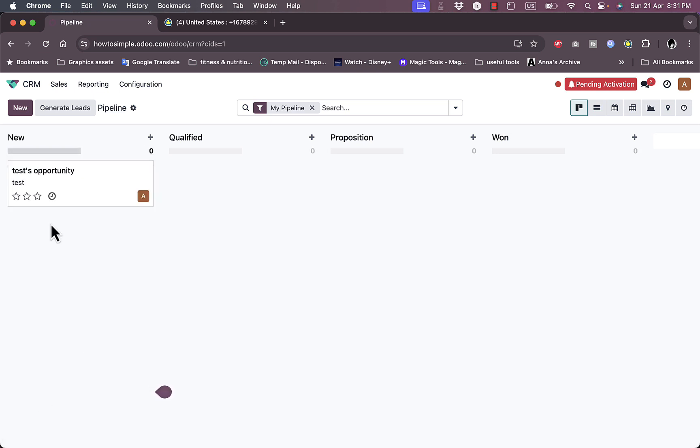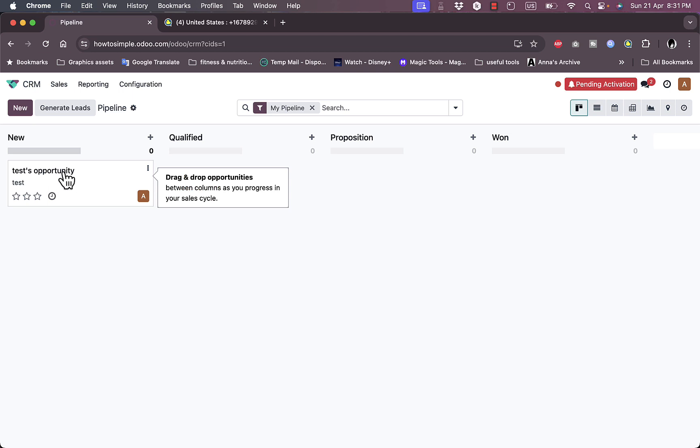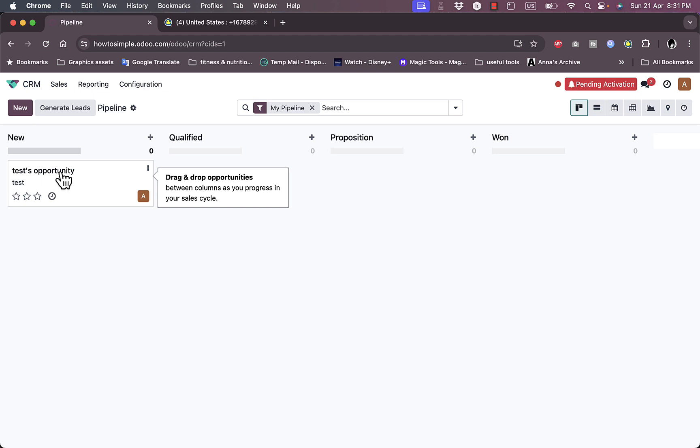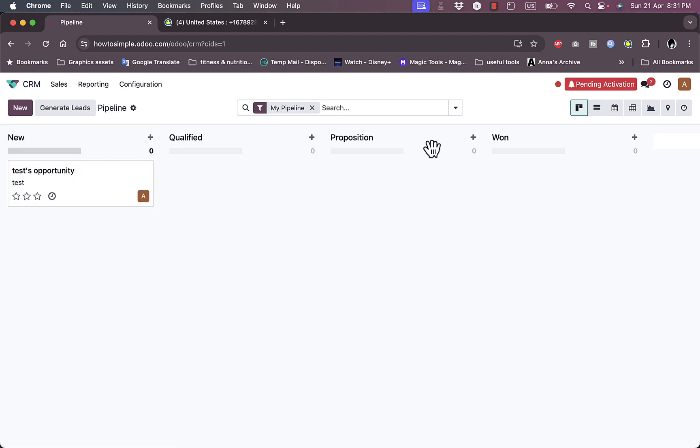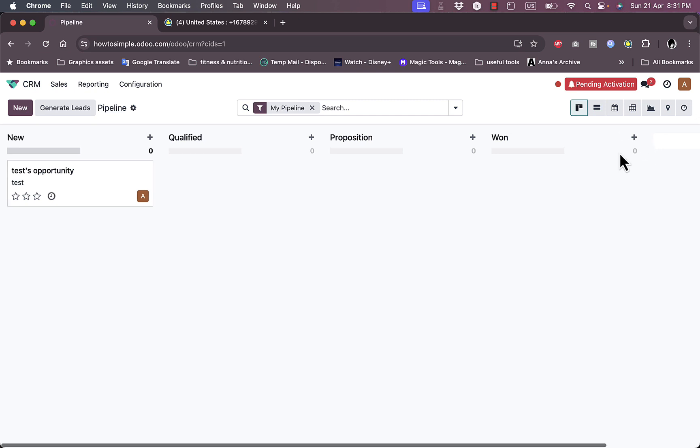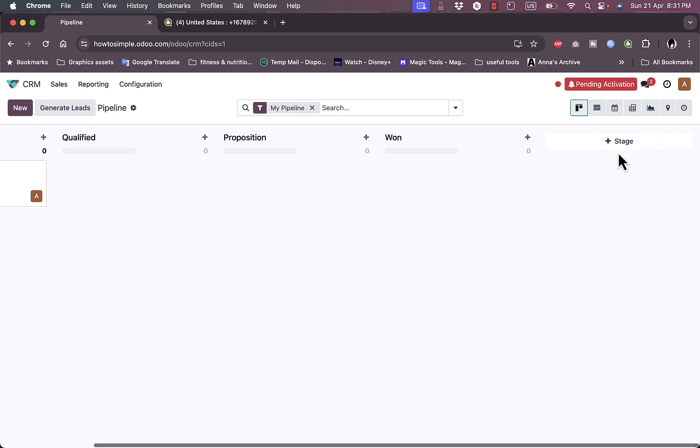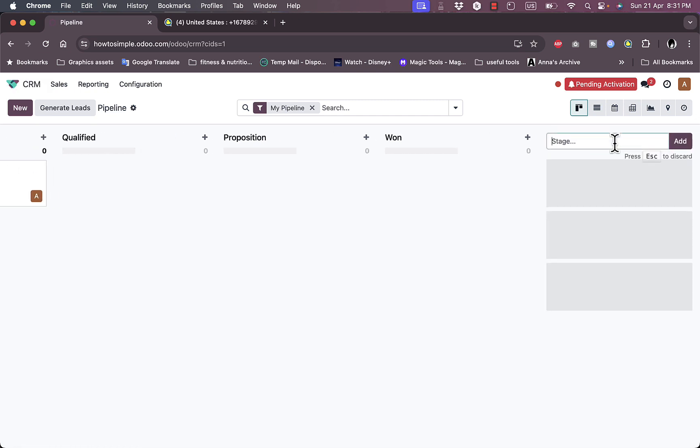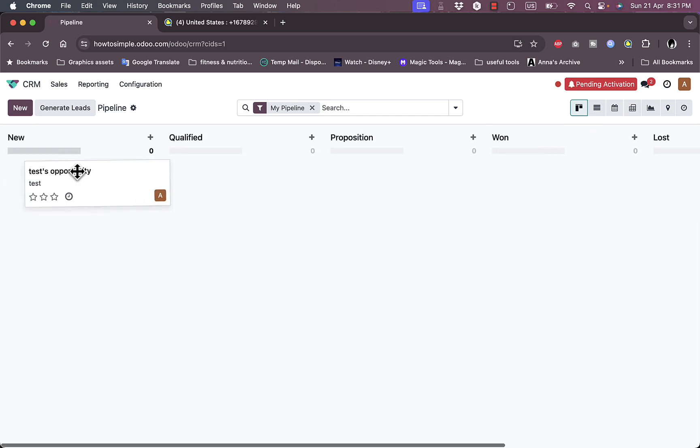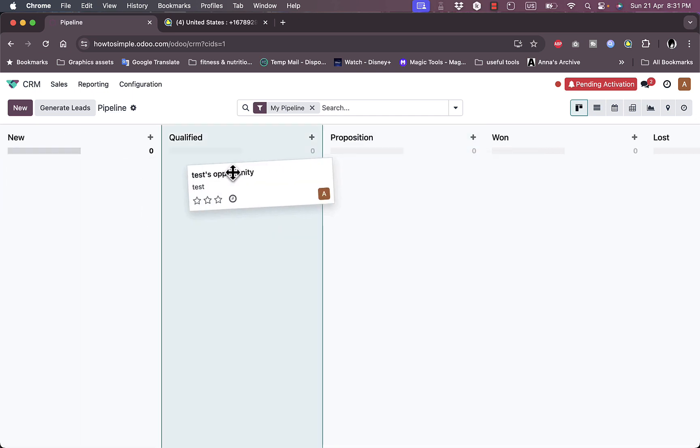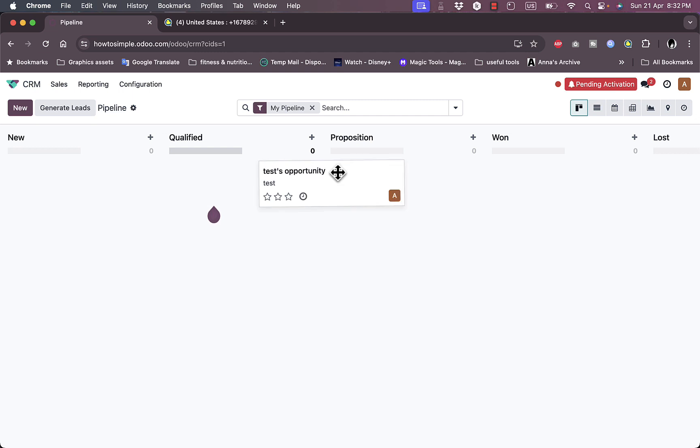Now the test opportunity is now added. The opportunity stands for a deal or a business project. I have it in new, I can move it to qualified, proposition, won. I can add new elements here. I can add stages they call it stages. So let's say failed or lost for example. Now the stage is now created.